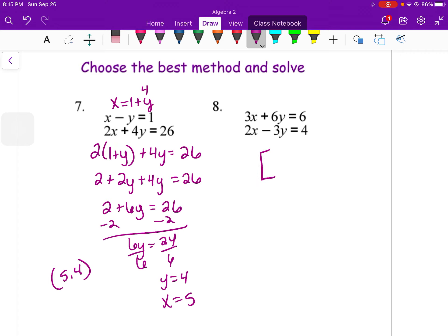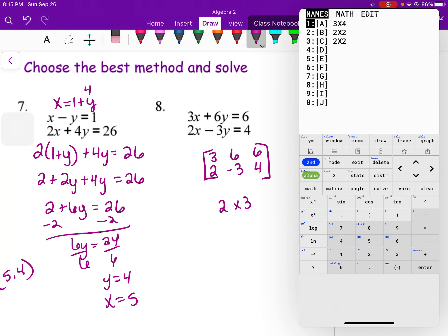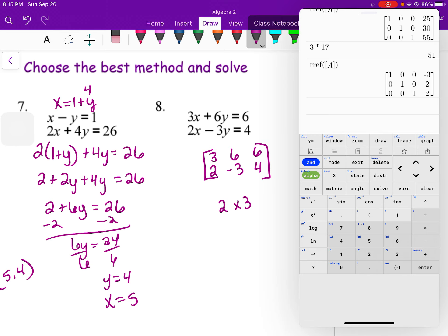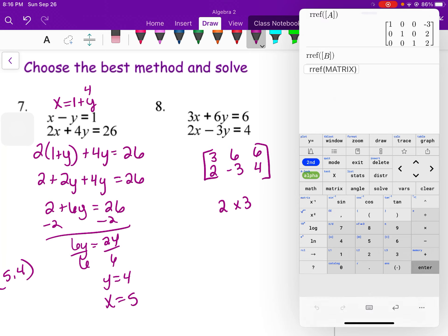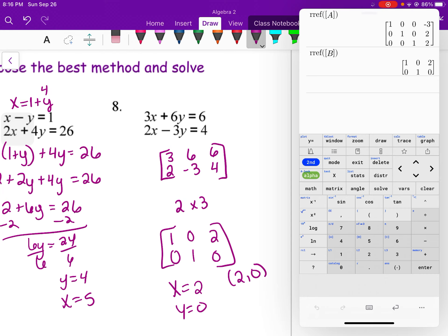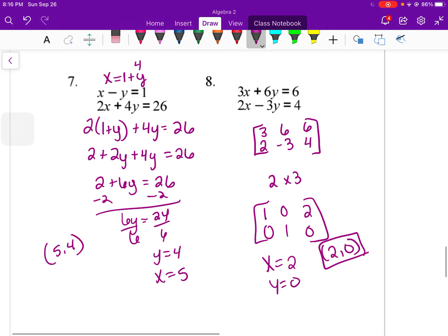You can also solve a two-variable system using a matrix. Set up a 2×3 augmented matrix — for example, first row 3, 6, 6 and second row 2, negative 3, 4. Go to Matrix, Edit, put it in matrix B as a 2×3, enter those values, then run row reduced echelon form on matrix B. The result gives x equals 2 and y equals 0. You can actually solve systems of two variables with matrices as well — that's a neat trick.